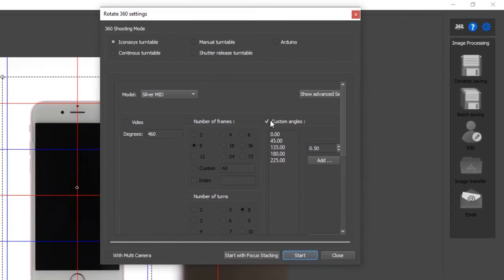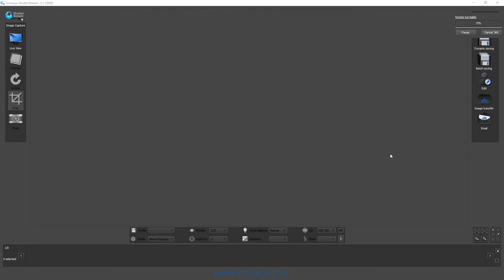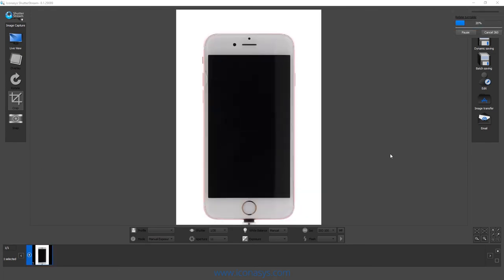I'm going to choose custom angles. I've selected 0, 45, 135, 180, and 225 degrees. And I just hit the start button, and that's going to turn, stop, snap based on those predefined angles that I'd selected.